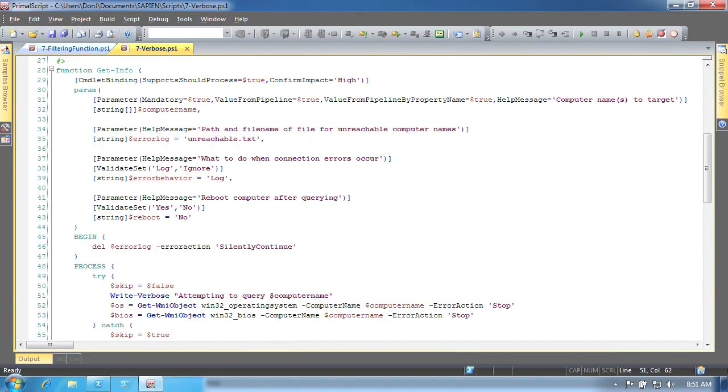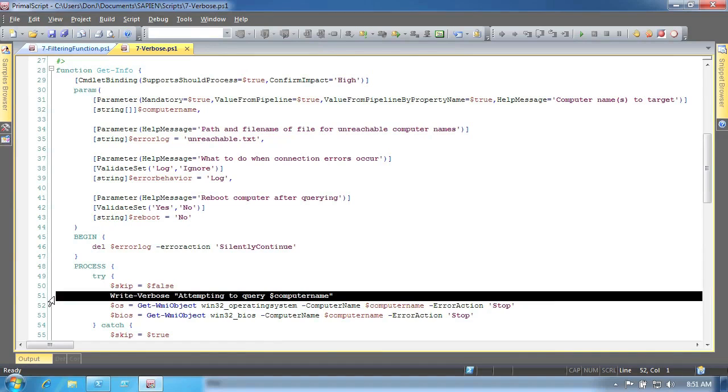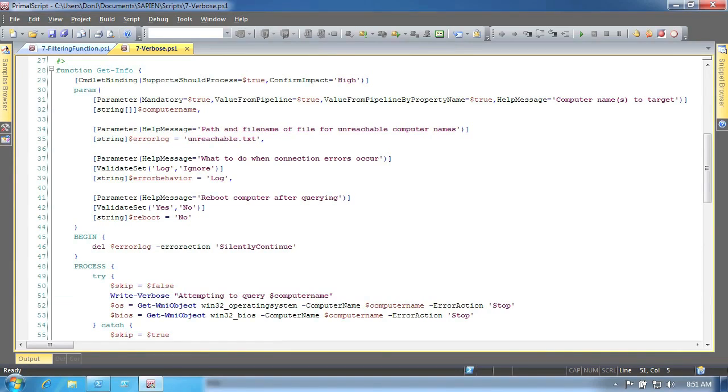To support the verbose parameter, simply use write verbose within your function, as shown here, whenever you want to create verbose output. If your function is run with the verbose parameter, then that output will be displayed. If your cmdlet is run without the verbose parameter, then the output will normally be suppressed automatically.